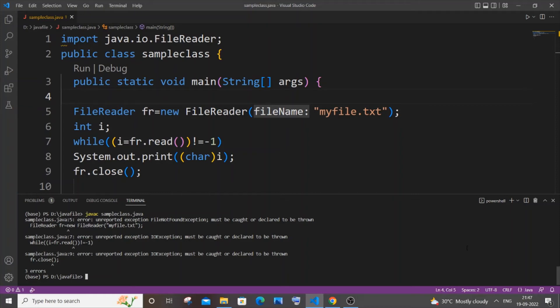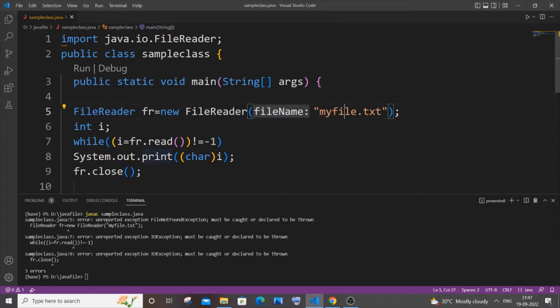Hi everyone, in this video I'll be showing you how to solve the error 'unreported exception FileNotFoundException must be caught or declared to be thrown.' I'm getting this error when I try to read the content present in this particular text file and display it, so I'll be showing you how to solve this exception.